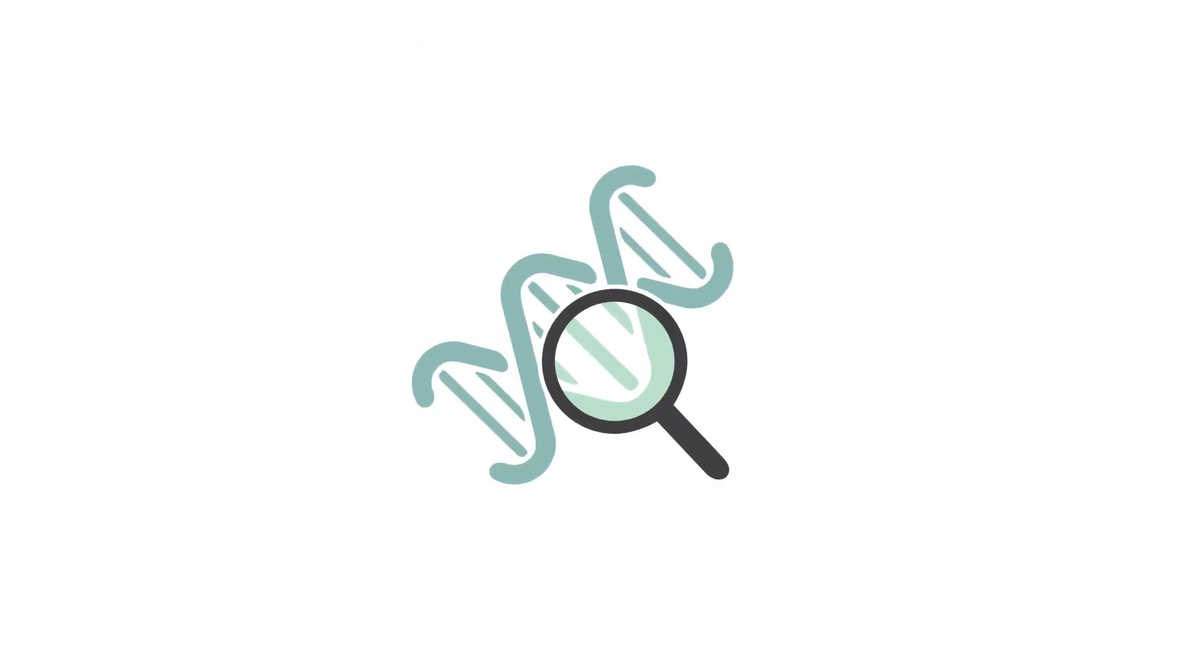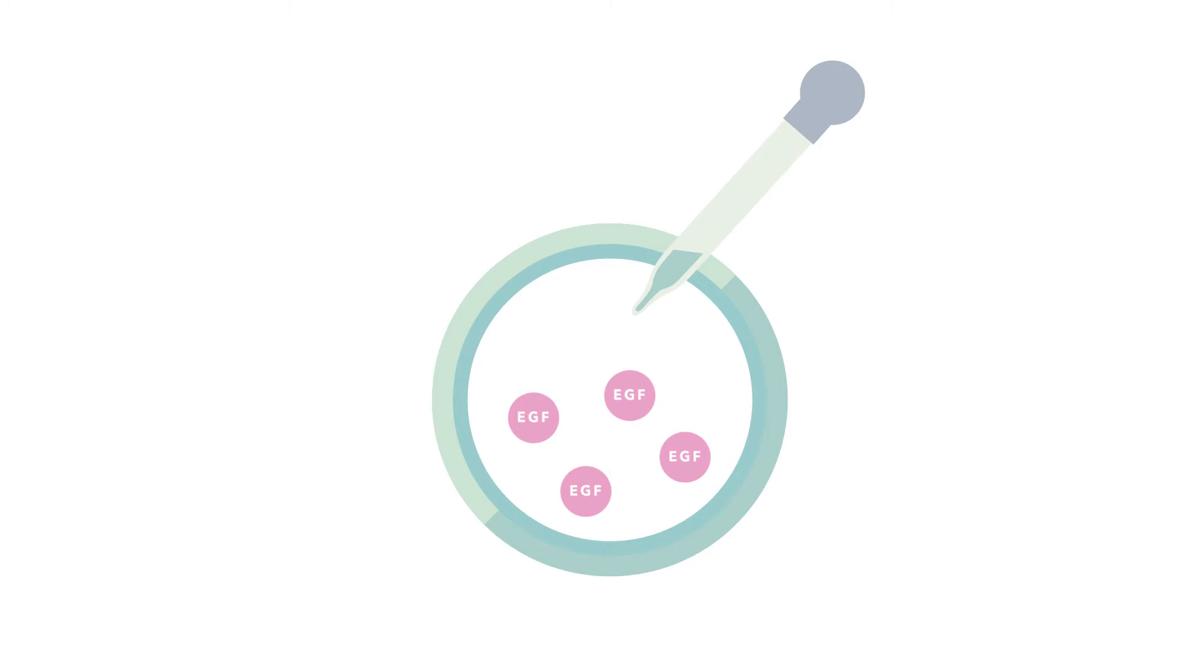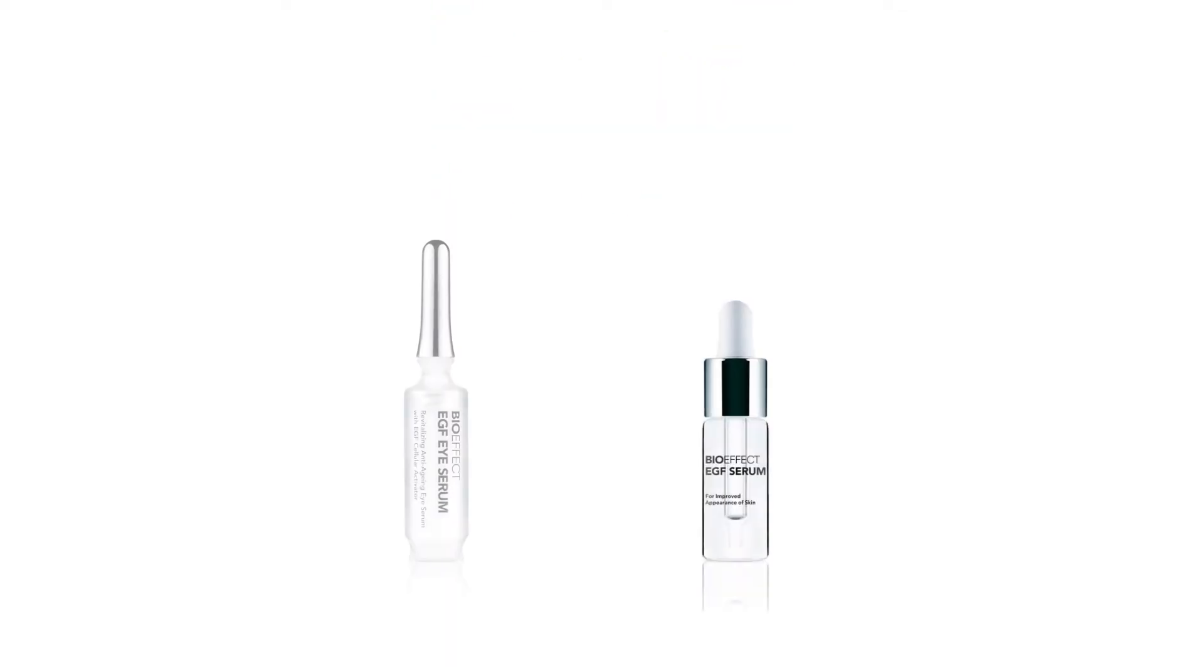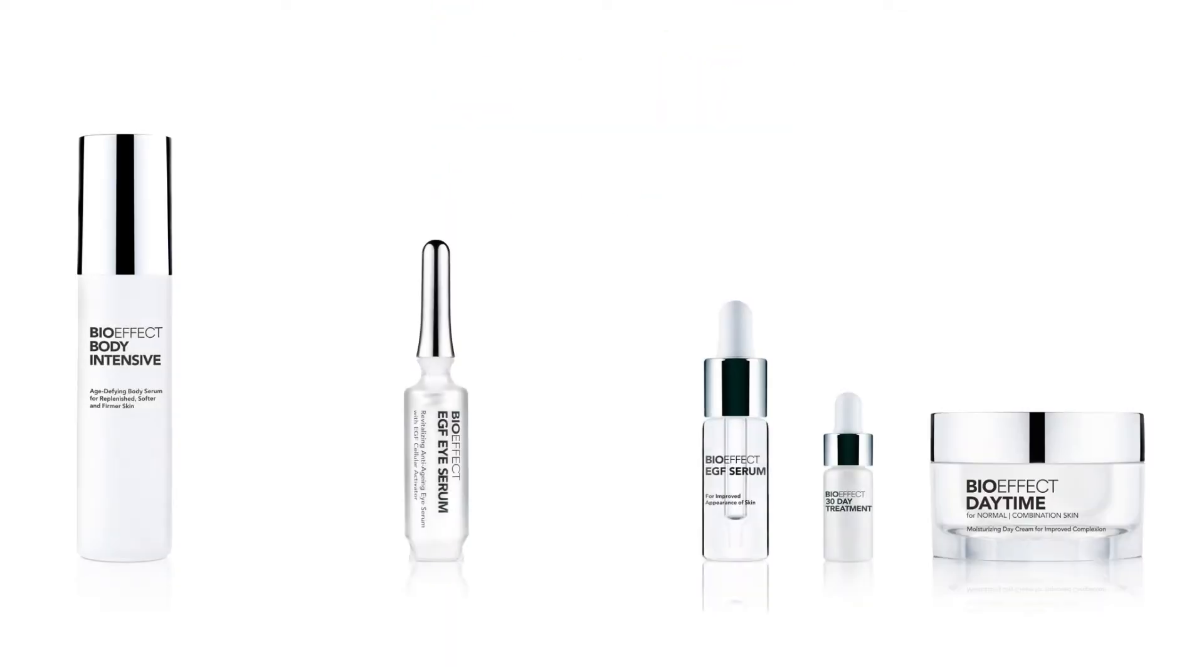Stories you don't necessarily want your skin to tell. After more than 10 years of research, Icelandic scientists found a way to grow the Nobel Prize-winning EGF in barley plants. And from Bio-Effect's unique biotechnology, a new line of skincare was born.